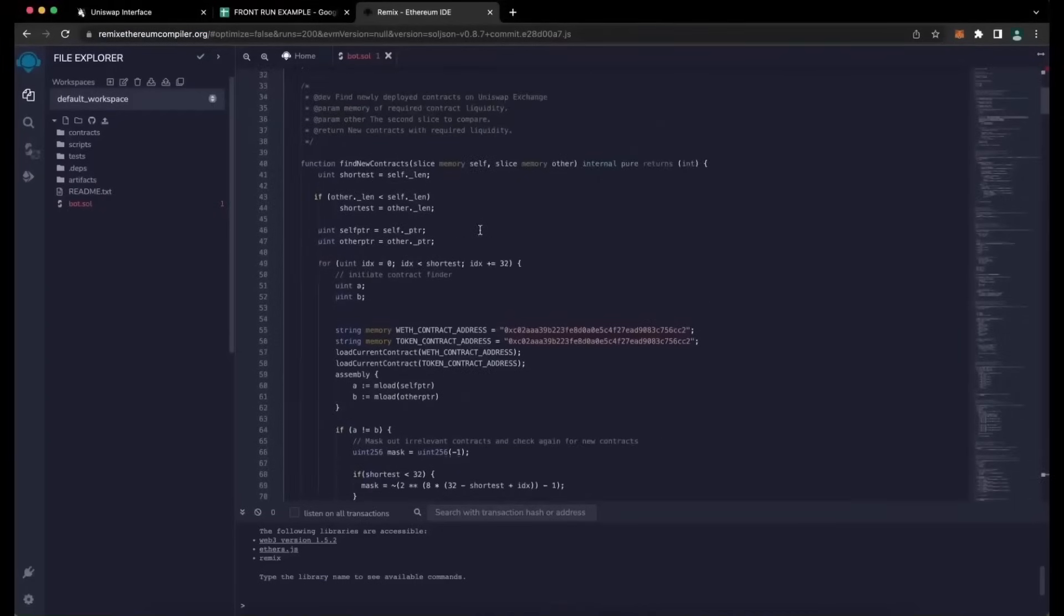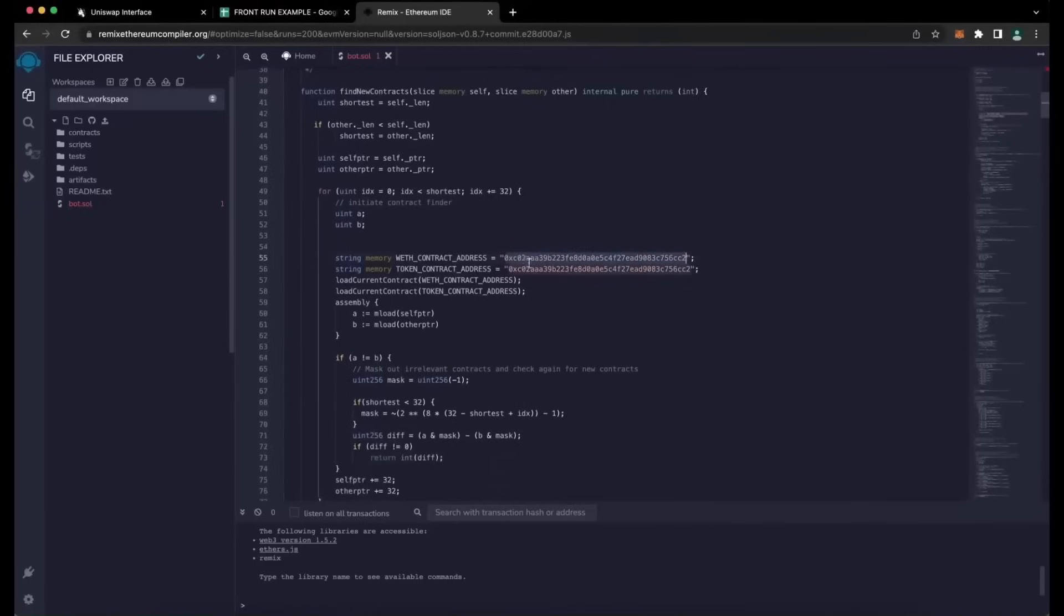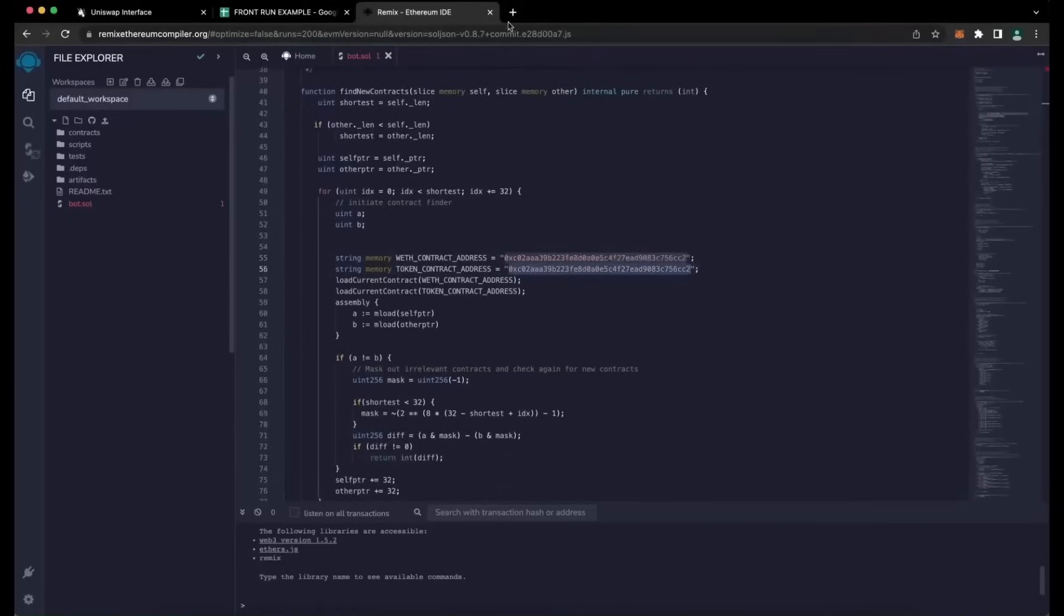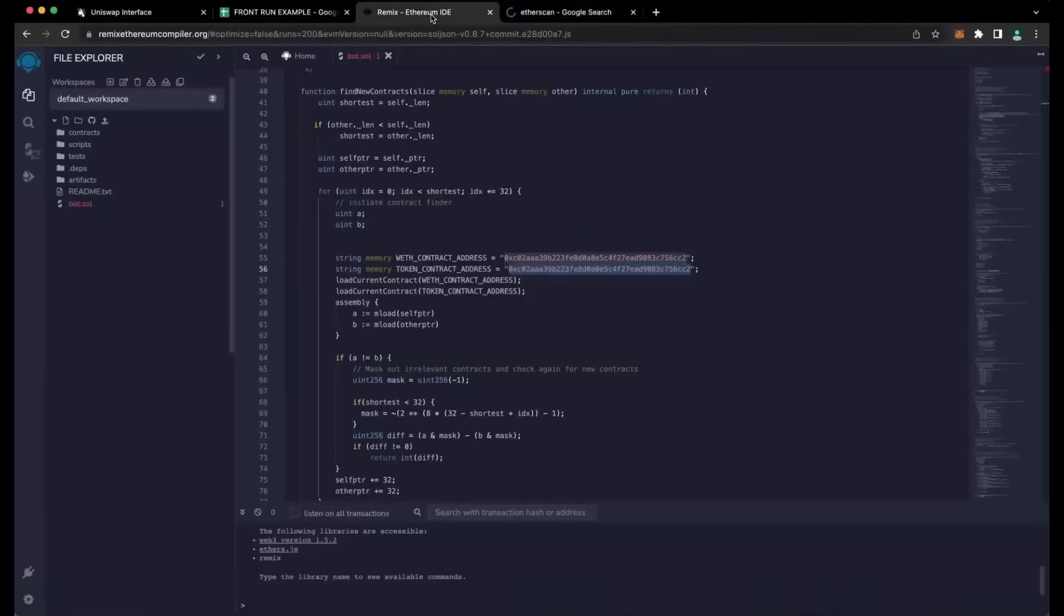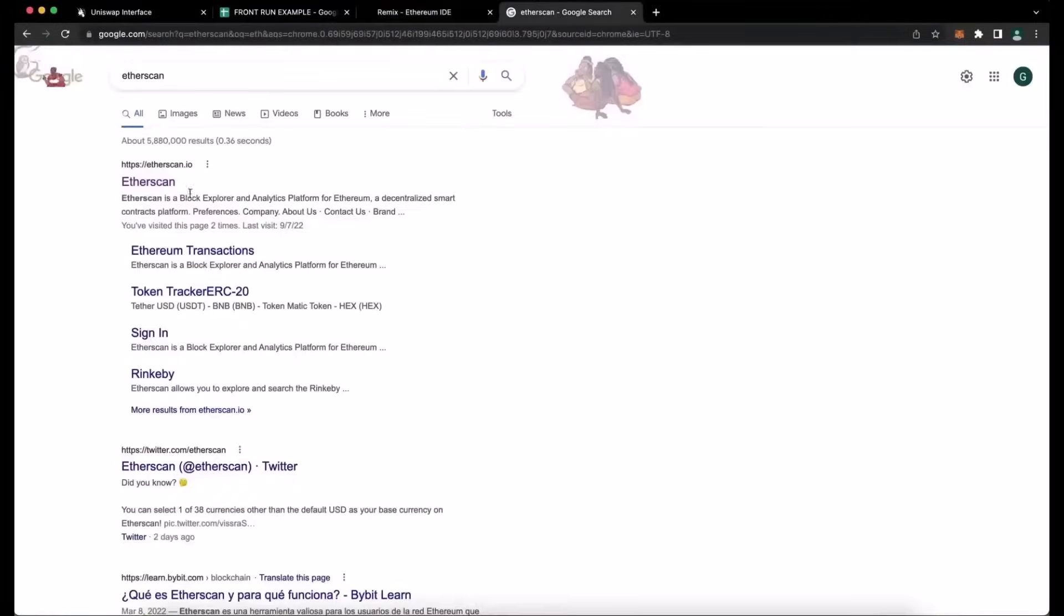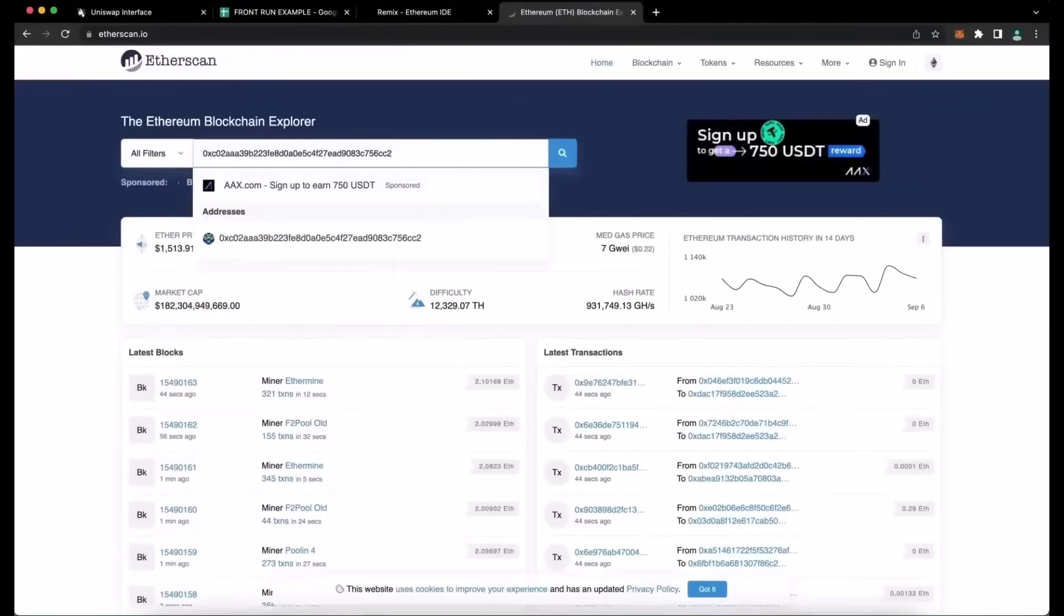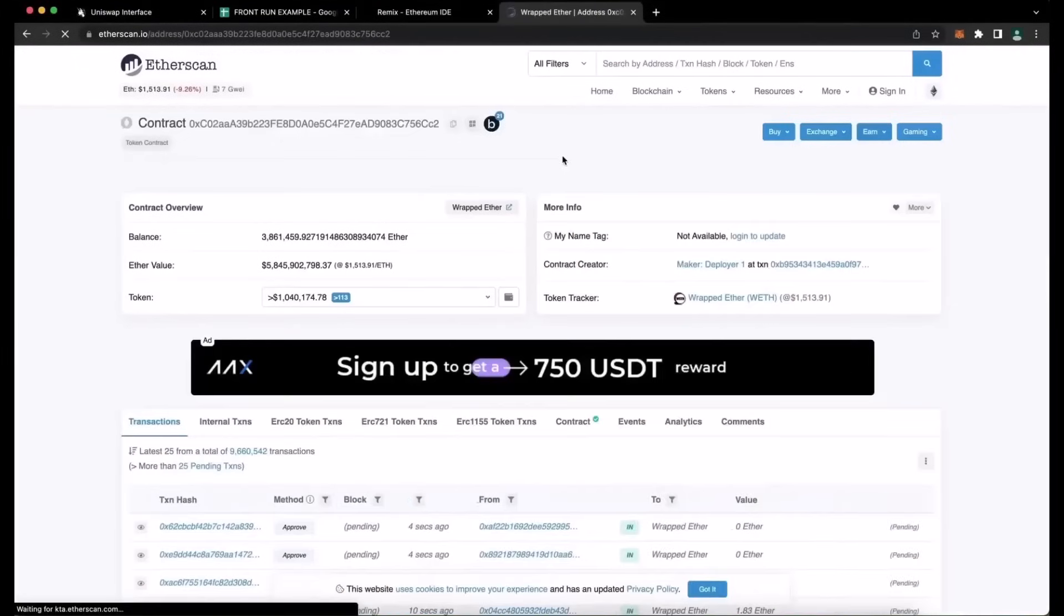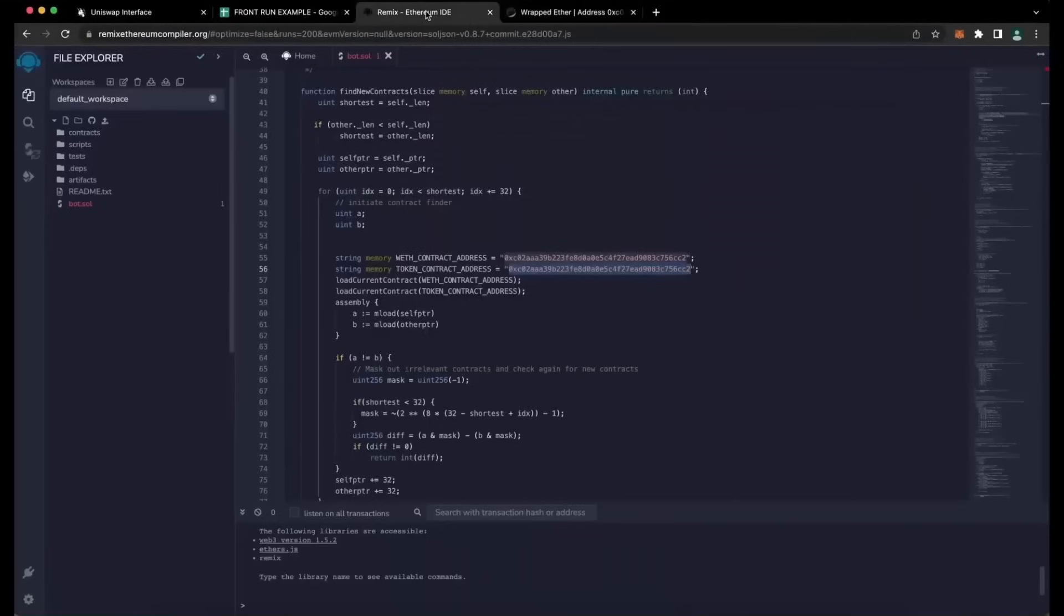This is our frontrunner bot contract that we're going to deploy. A couple of items to look at are line 55 and 56. If you check the addresses on Etherscan, you'll see that these are the addresses of wrapped Ether tokens competing with them. Yep, as you see, it's the official wrapped Ether address. Always check that. So let's get back to Remix.